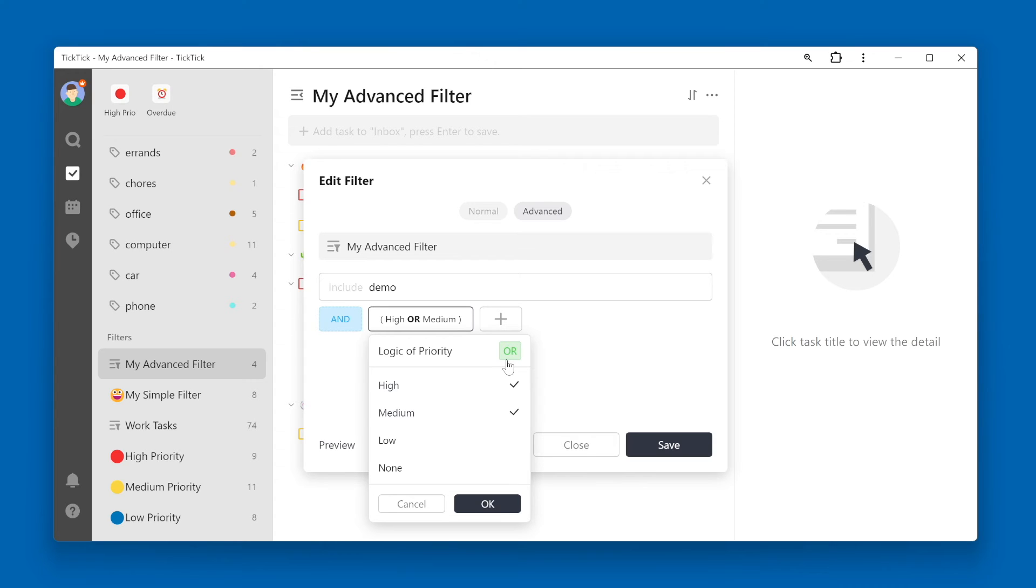This logic operator might be different, or give you different options depending on the filter criteria.